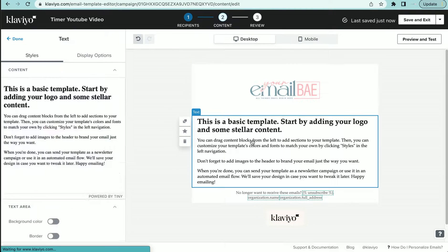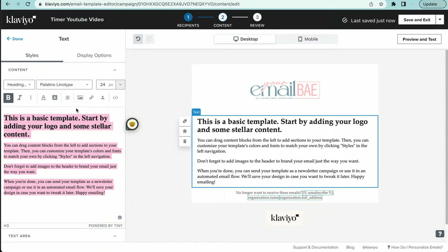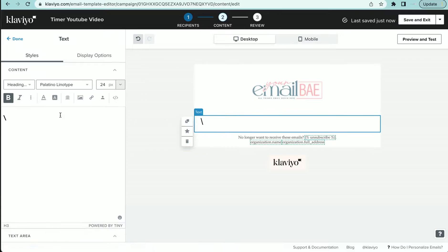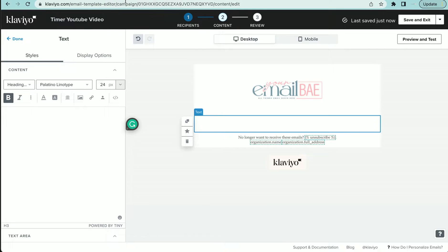So right here is where we want to put in our timer. So we're going to delete all of this information. And now the countdown timer that I like to use is mailtimers.com. I'll drop their web address in the description below.